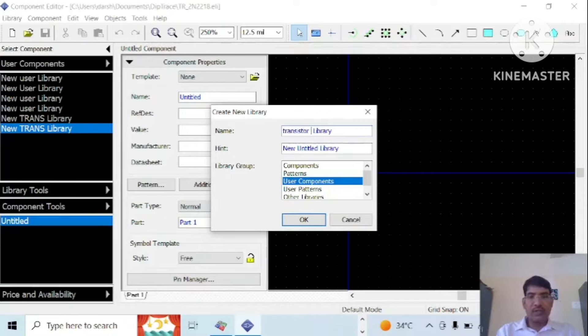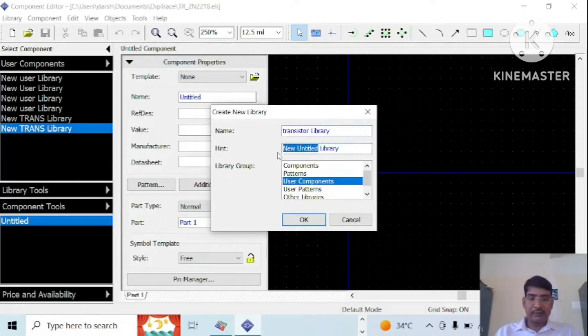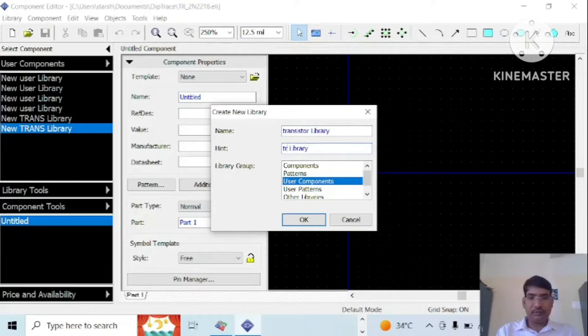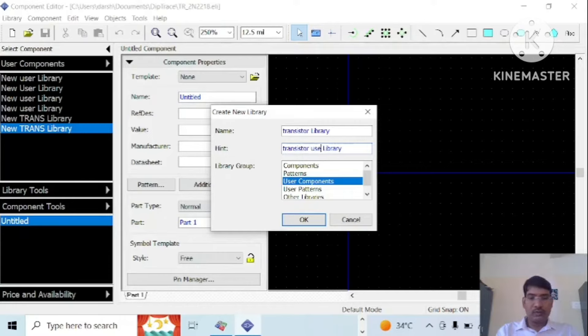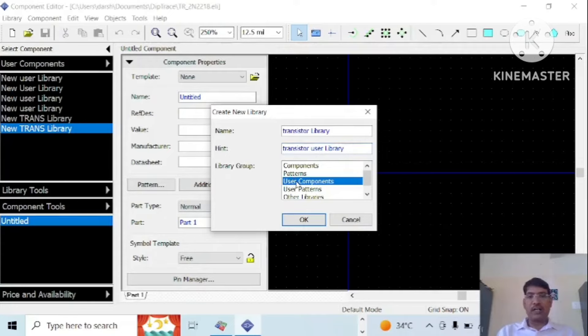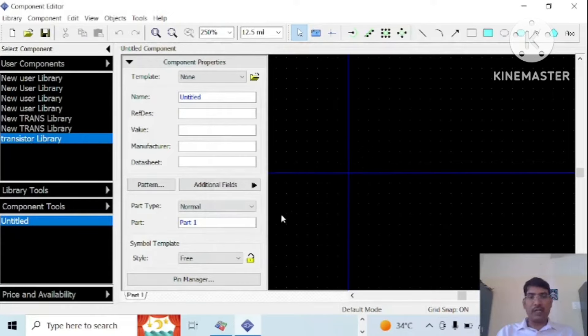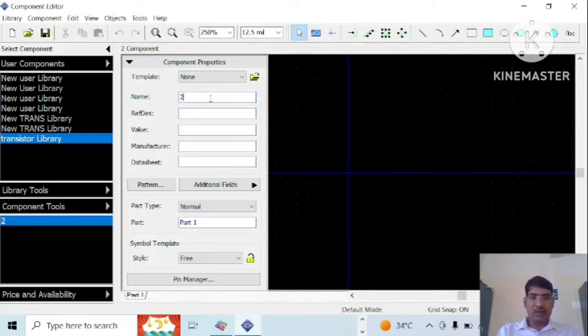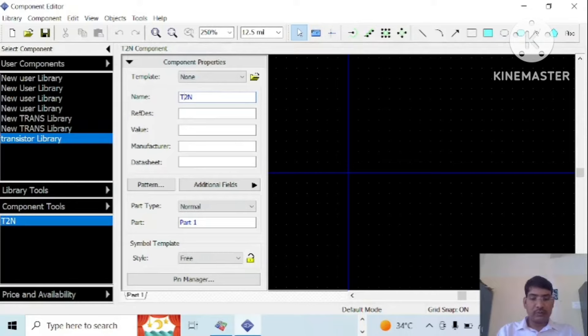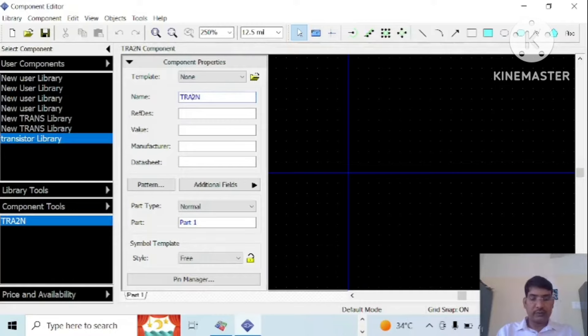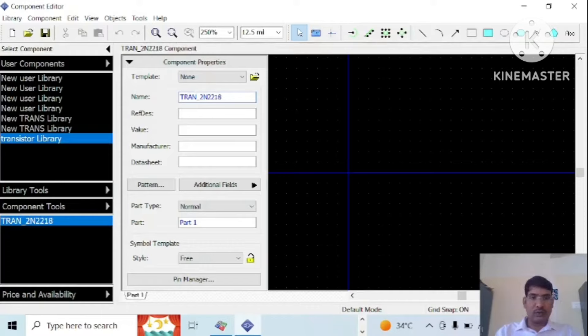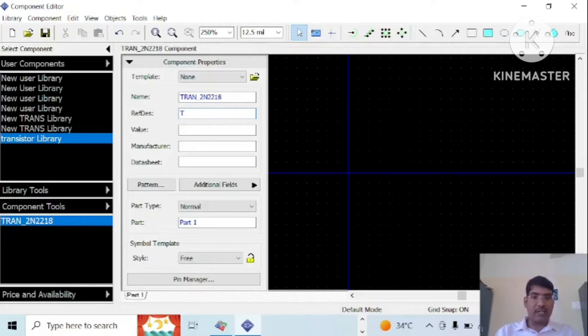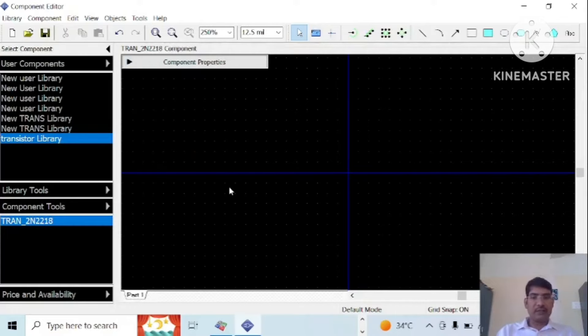You need to select this user component and say okay. Let us say it will create a transistor and name will be, let us say it is T. Then minimize this.